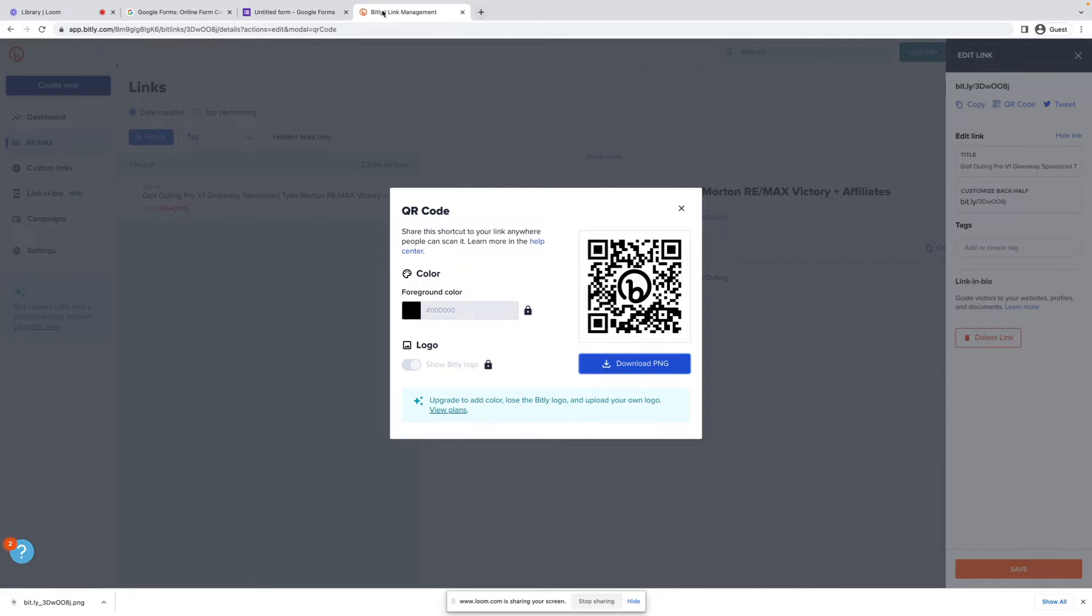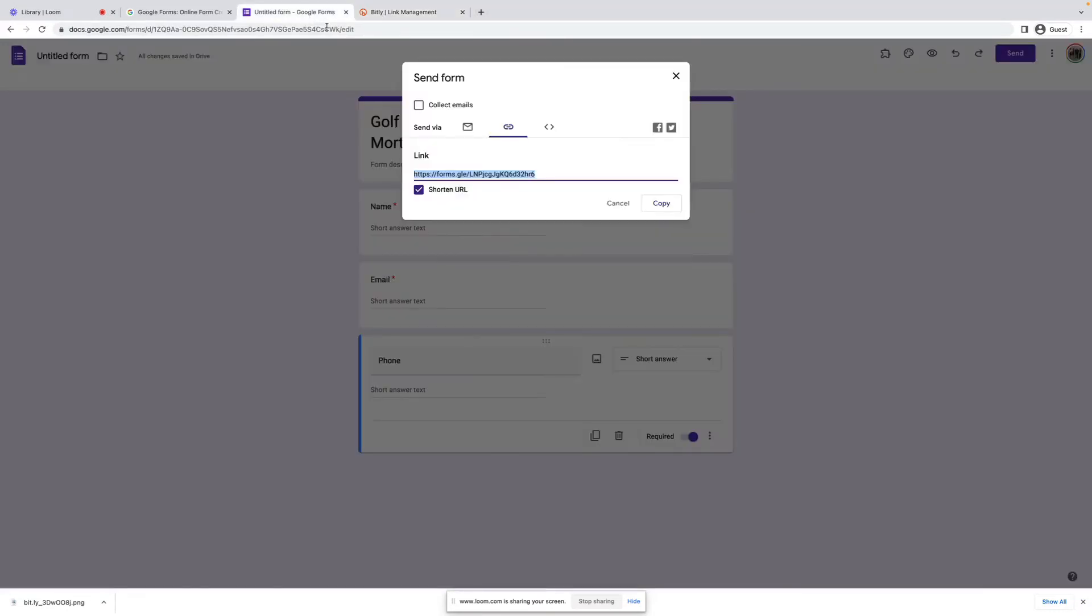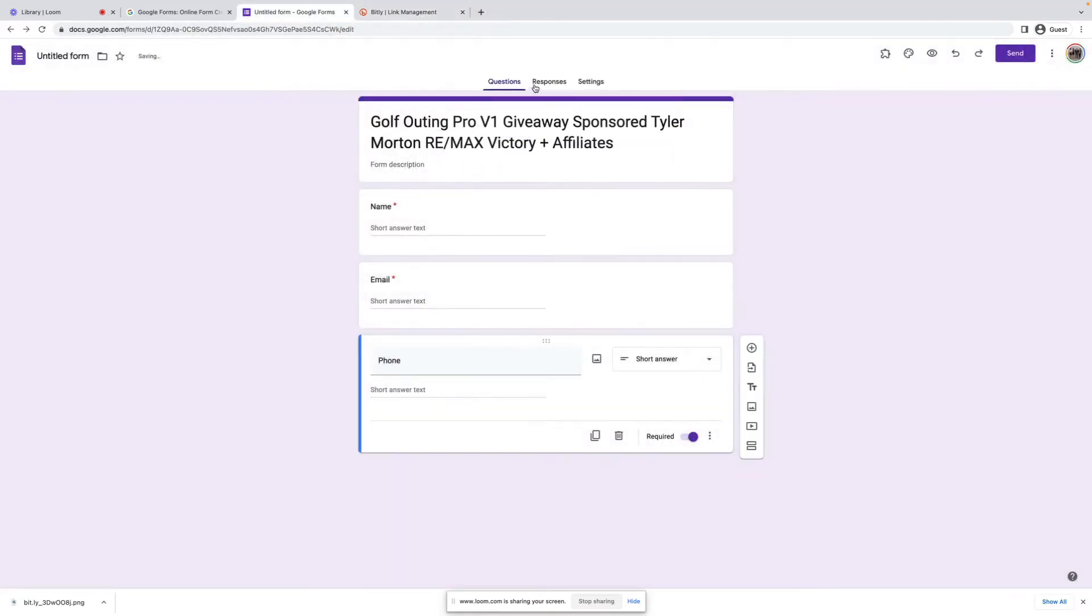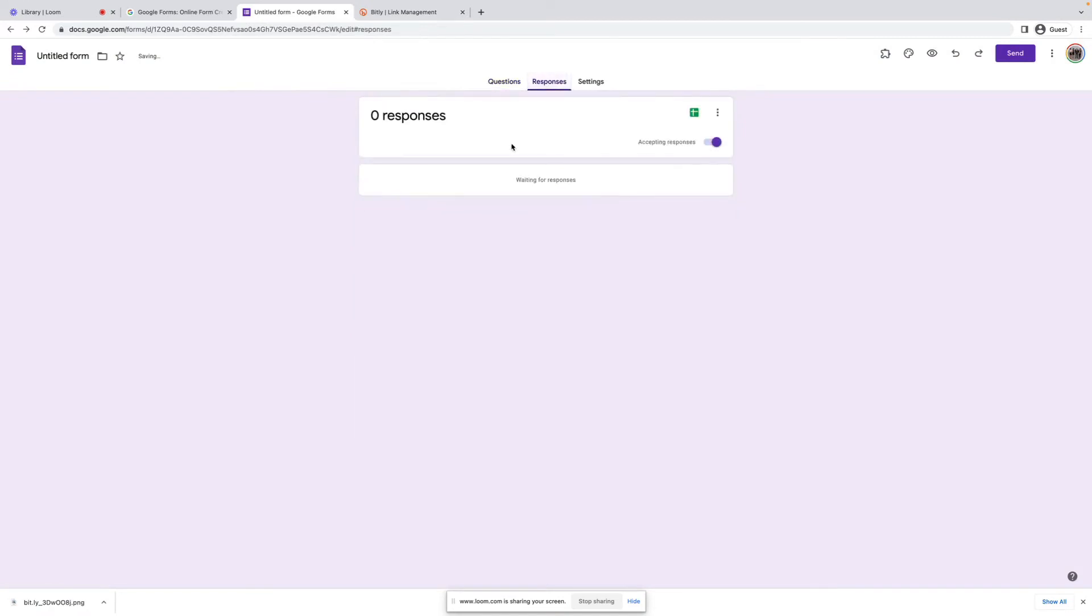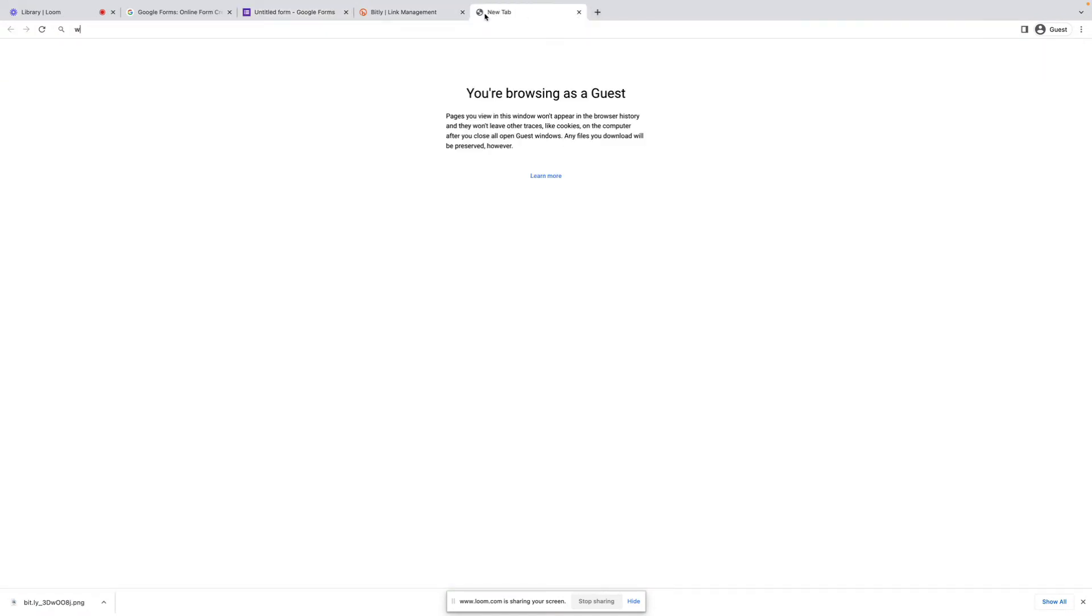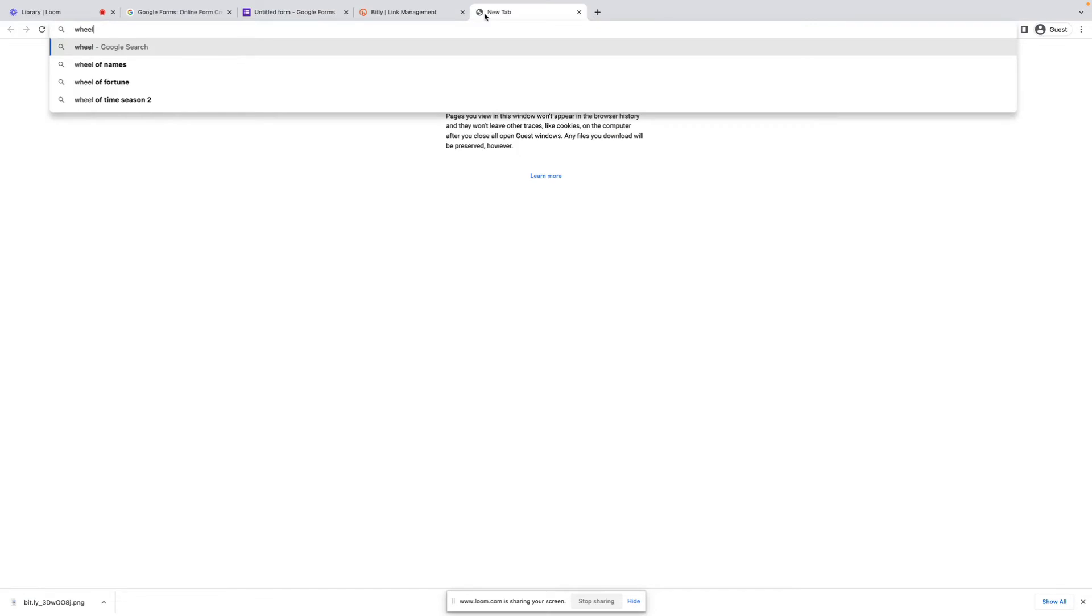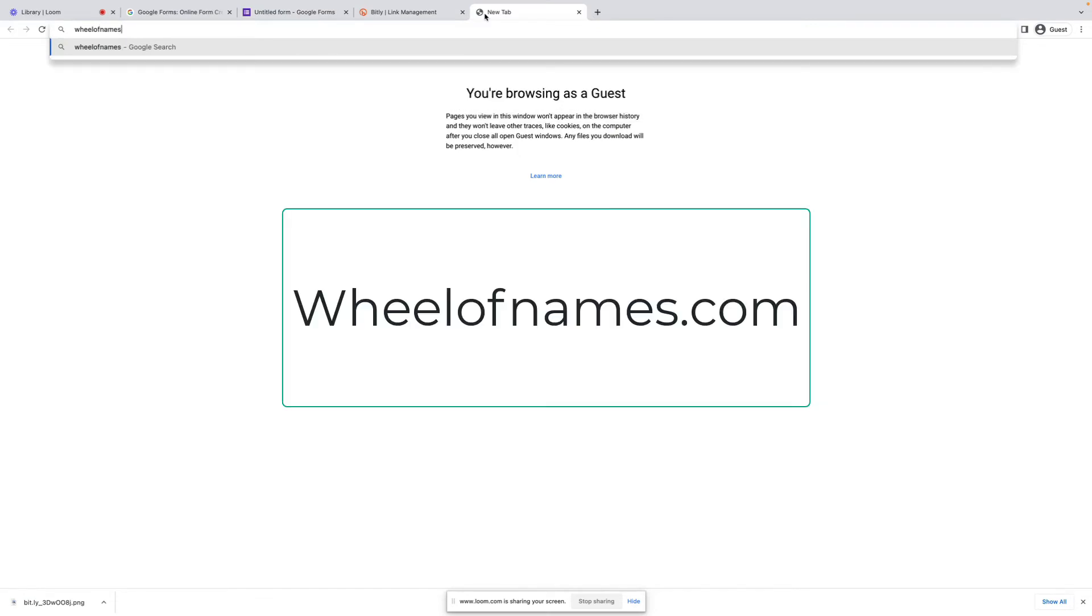So super simple. Now you've got your form. You've got your QR code. But what do you do with those names once you get them? So responses will show up actually in a Google Sheet. Then we're going to go over to a website called Wheel of Names.